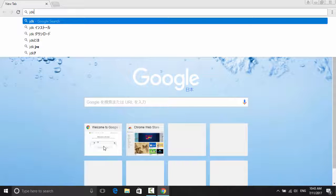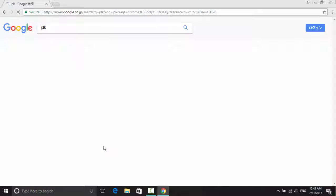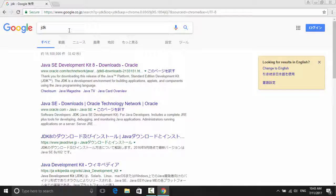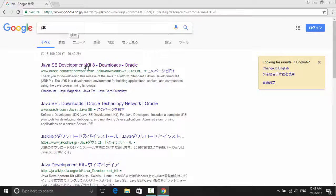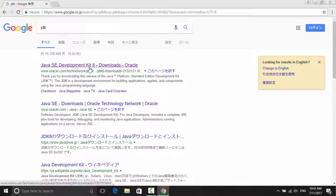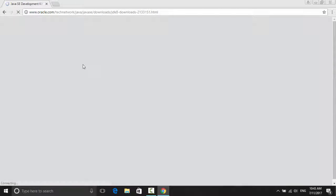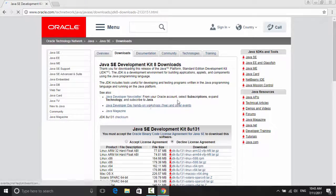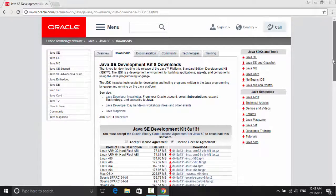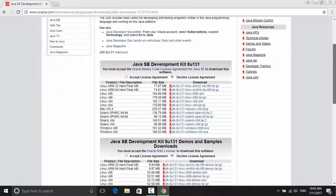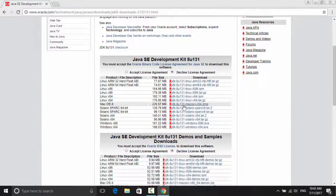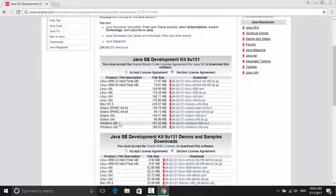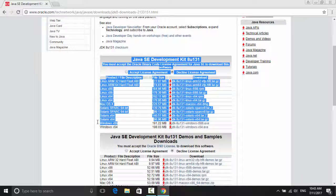First, go to your favorite search engine and search for JDK as last time and click on Downloads. It will show you many options, but the one that you want to choose is the one that is correct with your operating system.